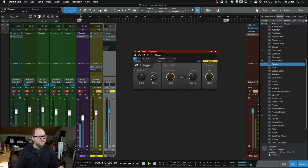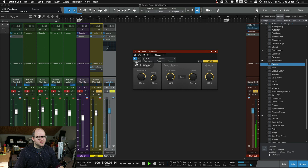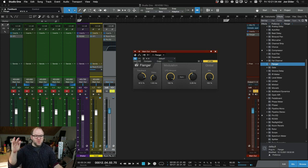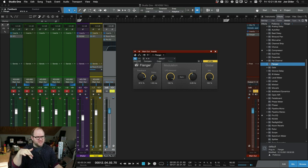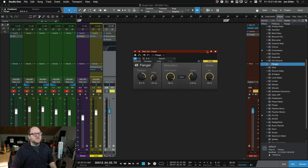[plays audio with flanger] It gives you that sort of sound. Different from a phaser but in the same kind of ballpark category.